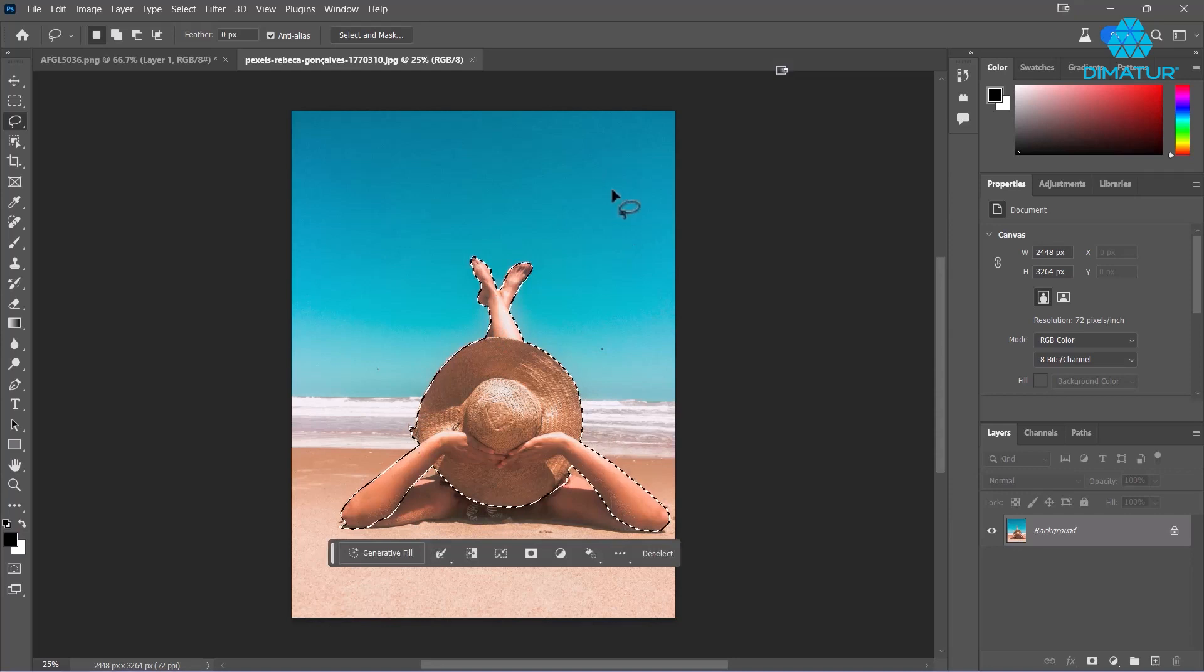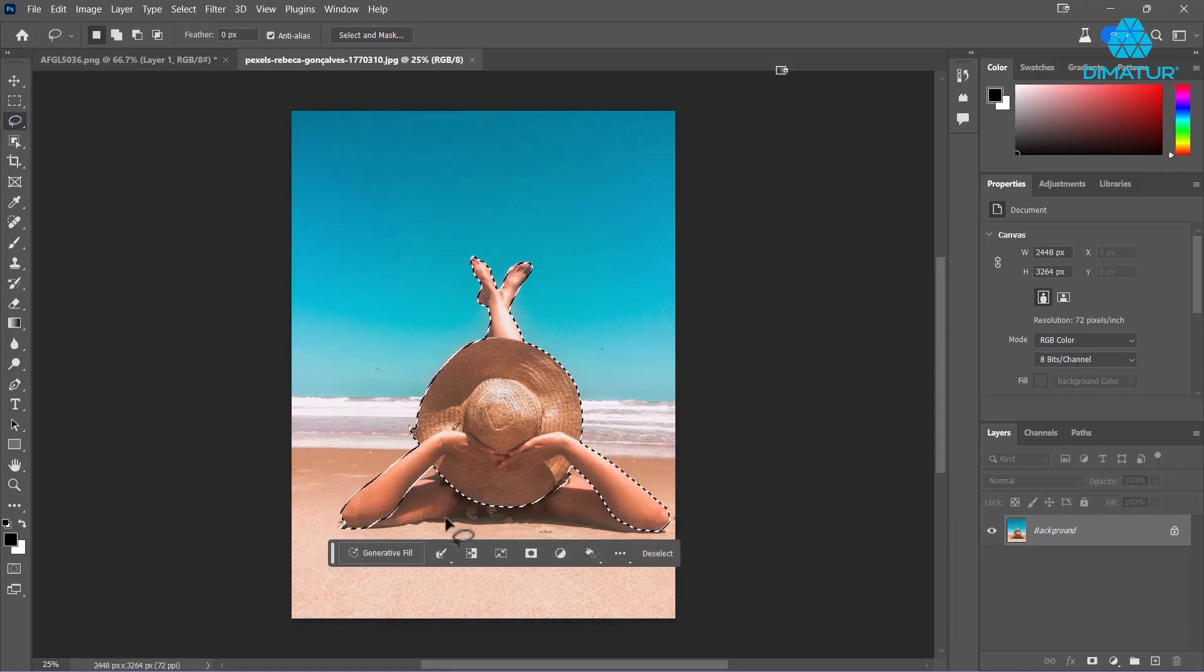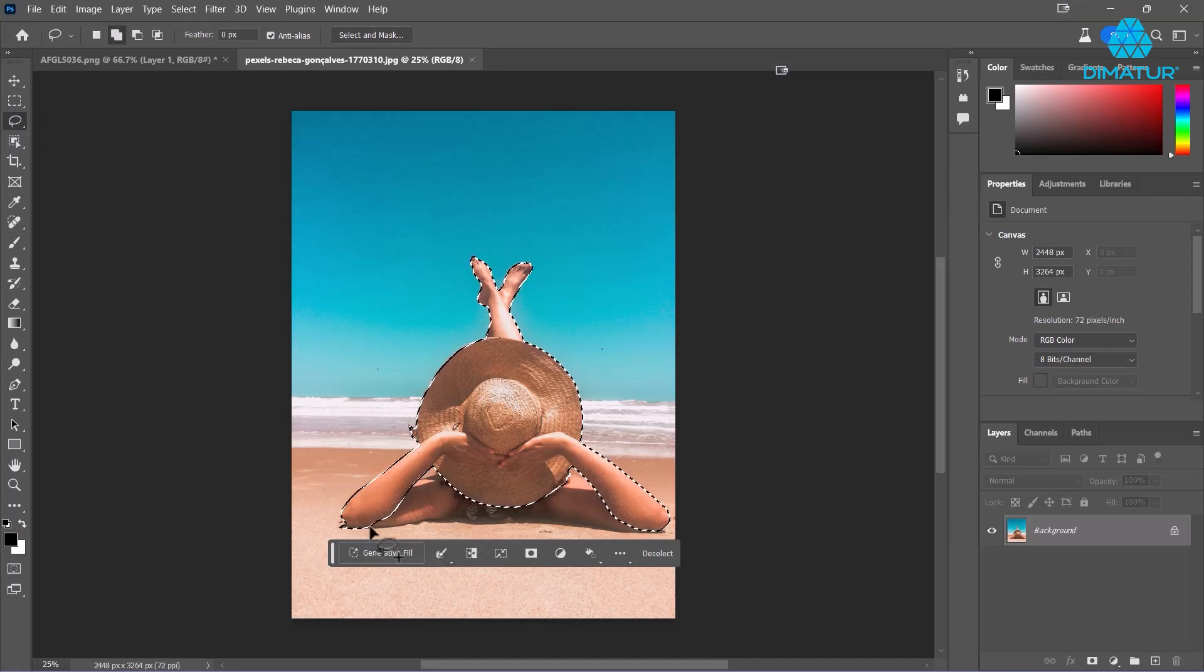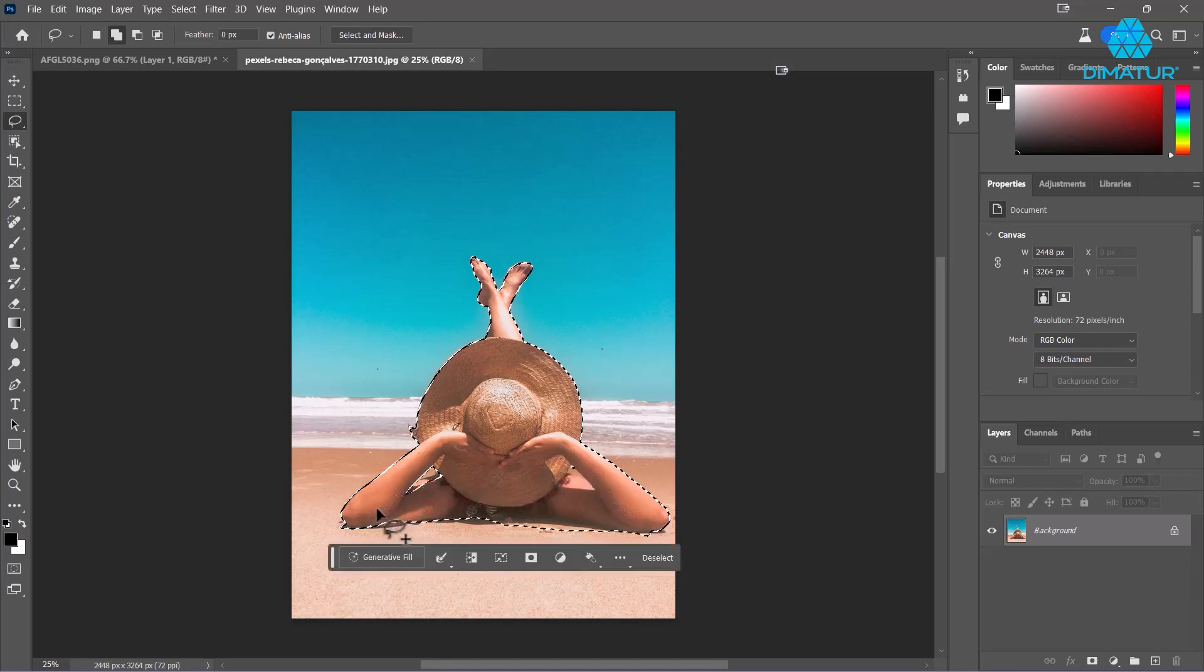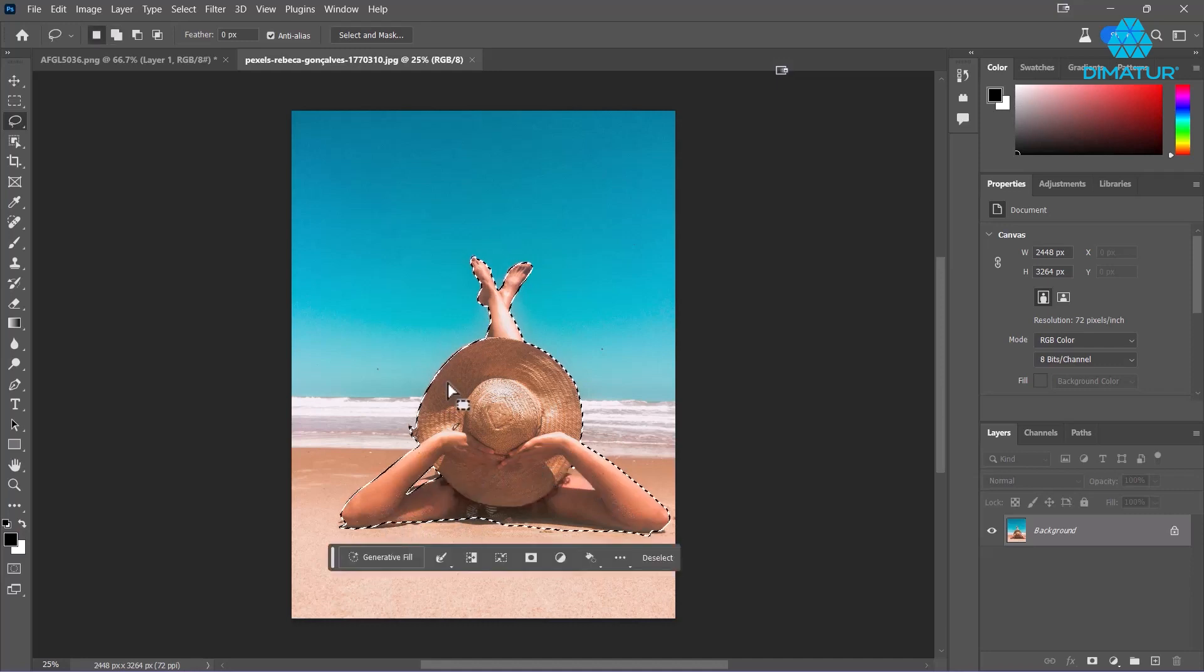So I'm going to actually add those into my selection really quickly here. Just more or less, which is fine. Okay, there we go, that's good.